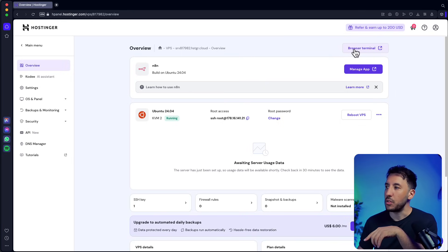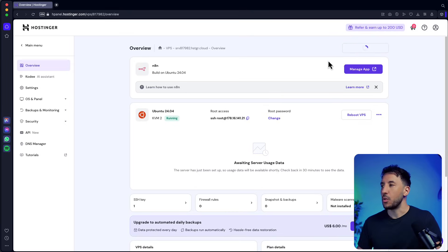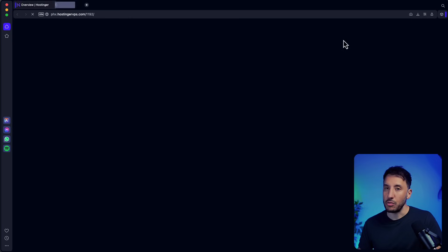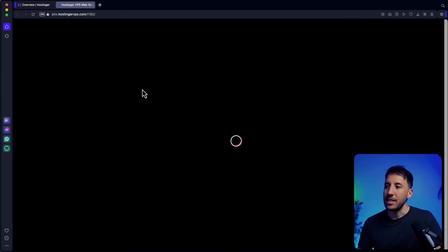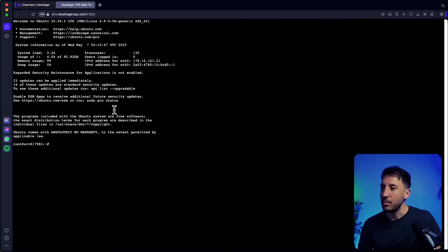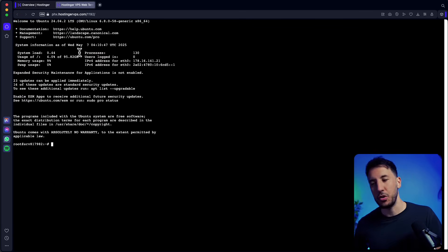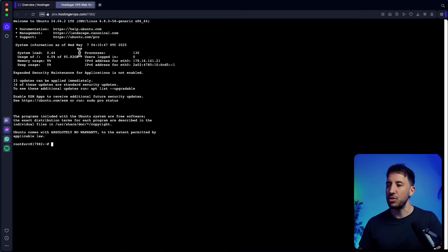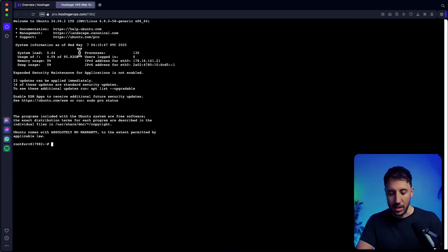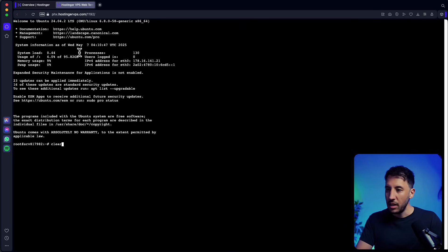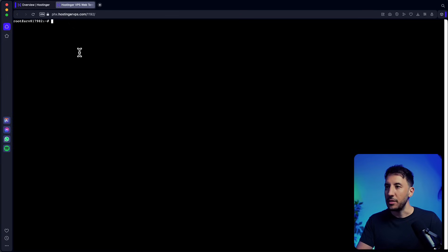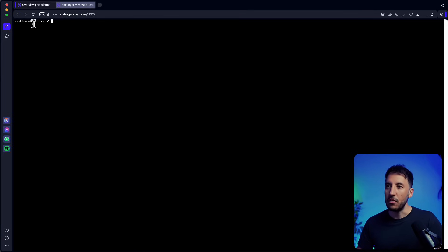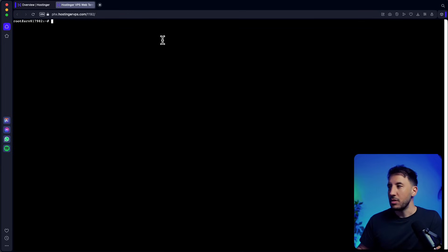Click on the browser terminal — this opens a separate terminal, exactly like a command line. Don't get scared of the code; I'm going to show you exactly what to do so you can just type along or copy and paste. First, type 'clear' and press enter to get rid of all the existing text on the screen.